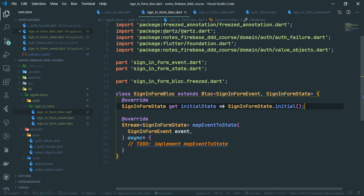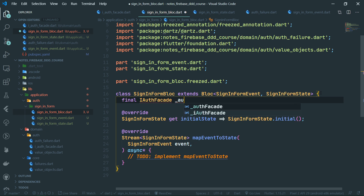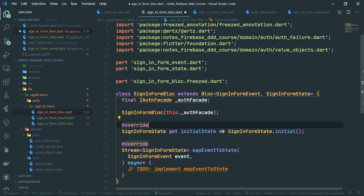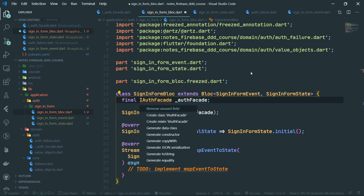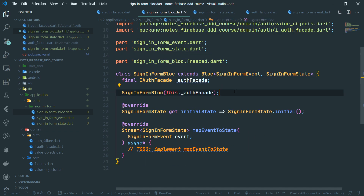We're not going to implement all the BLoC logic in this part, as that would make it very long. But we can prepare the BLoC class by adding the IAuthFacade dependency. We create a final IAuthFacade authFacade field, generate a constructor for it, and add the import manually. Now we are fully prepared to start writing the BLoC logic in the next part.